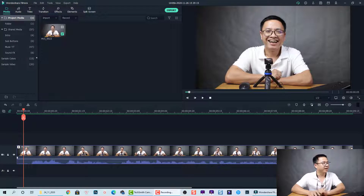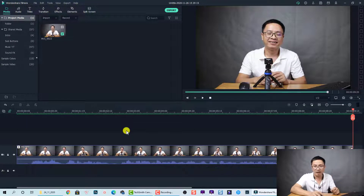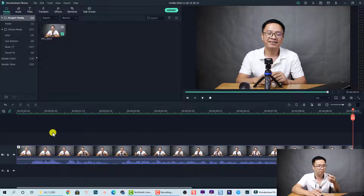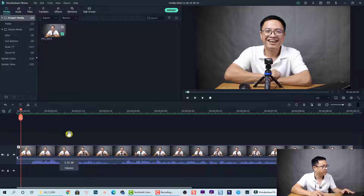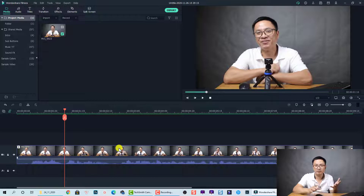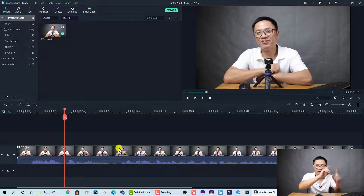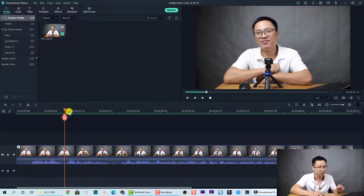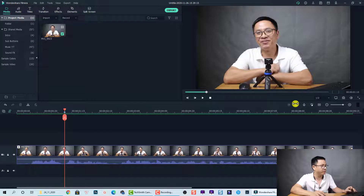Here I am inside Filmora 10 and the first thing I want to do is to add markers on the timeline. To do that I need to listen to the video. The first sentence is 'hello everyone' — about three or four words. To add a marker, click anywhere on the timeline, then press M on the keyboard, or hit the marker button in Filmora 10.